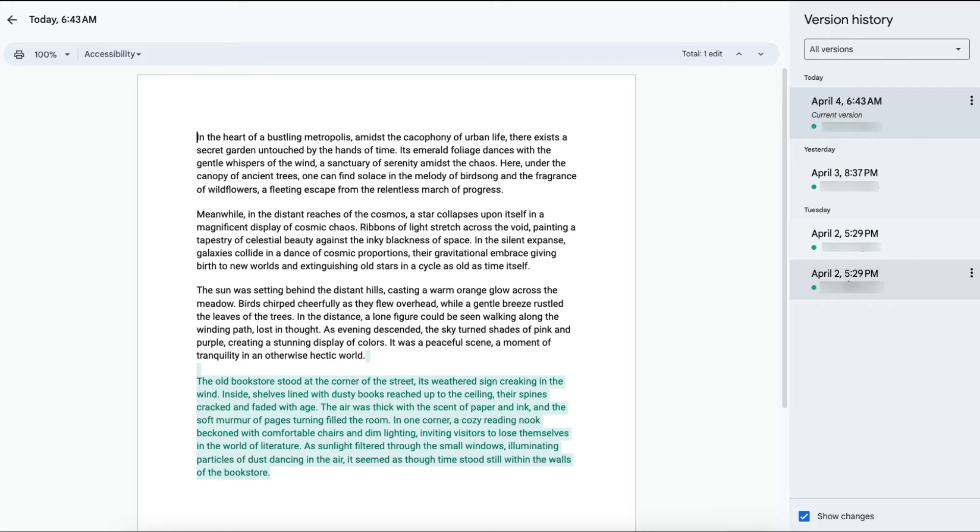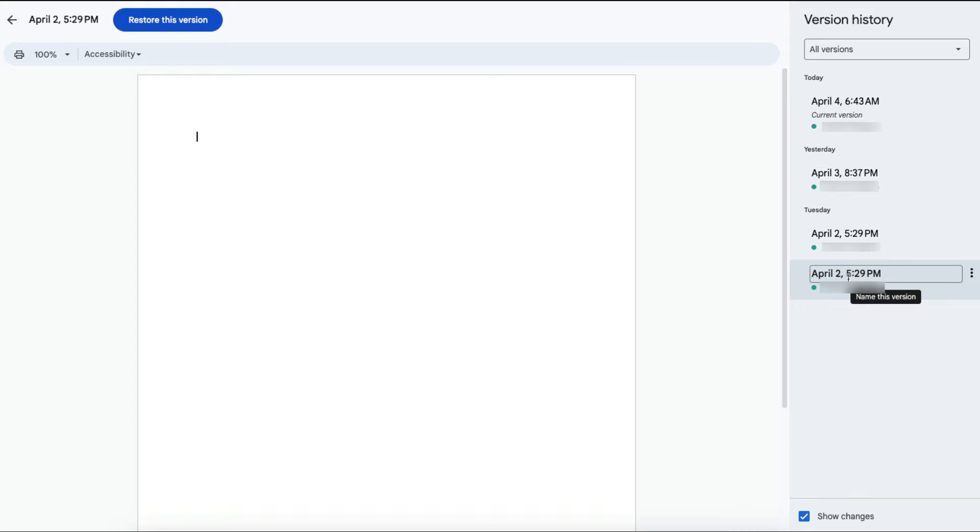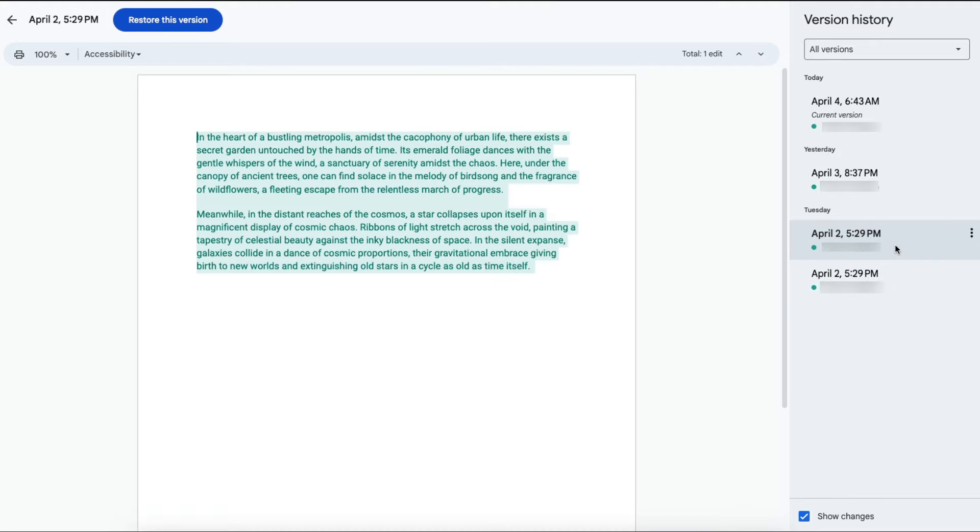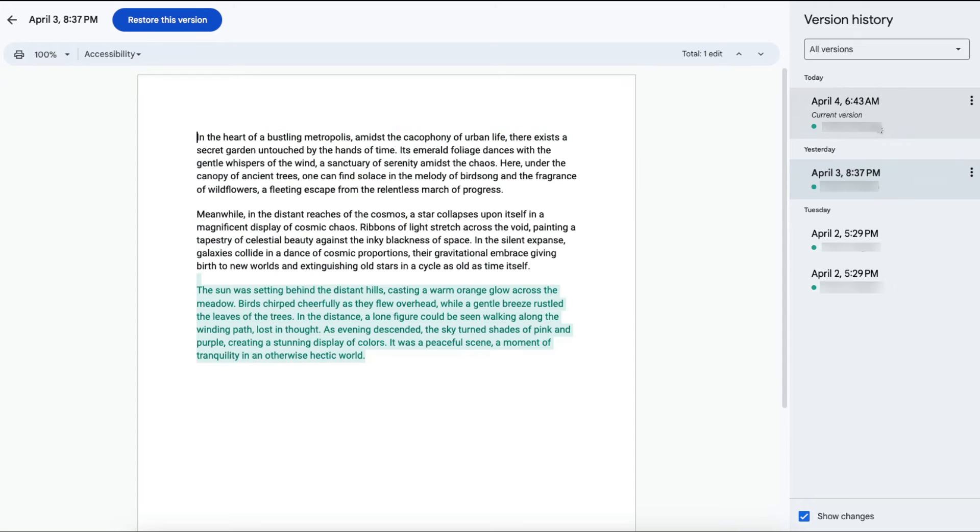Let's say I want to see what the original version of this document looked like. I can click the earliest one and it'll show a blank screen. And then if I want to see what the document looked like when text was added, I could click on the second one and so forth.